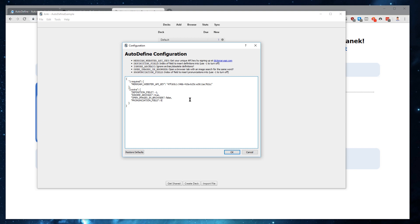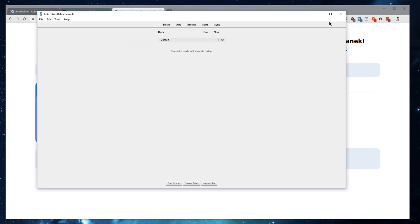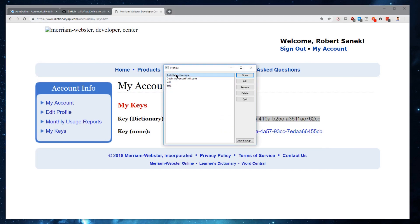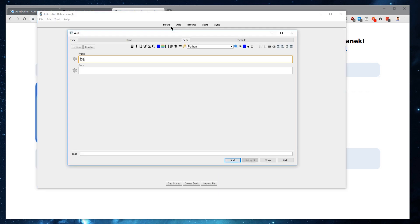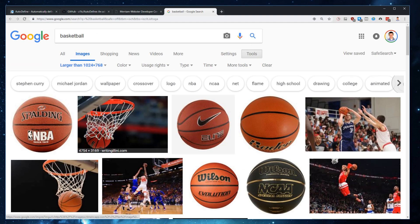Let's say we want to change the pronunciation to field one, so the definition won't be given and the pronunciation will go to the first field instead of the zeroth field. There's also an option to open images in the browser, which allows us to add images more easily. Let's set that to true. After making these changes, we'll need to restart Anki one more time. Now when we click Add for "basketball," we get the pronunciation into the first field, and it should open up a browser for us to more easily add an image. When we click Autodefine, you can see it has opened a new tab with the Google Image Search for Basketball.